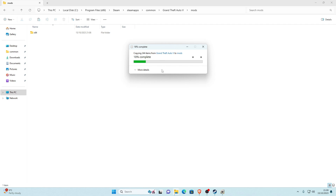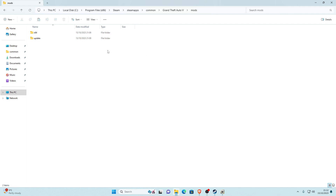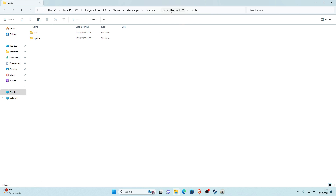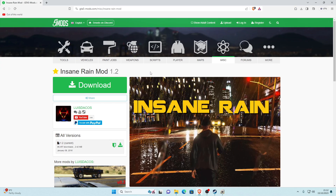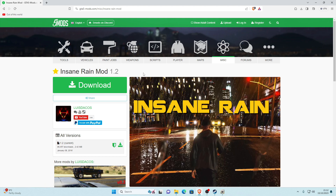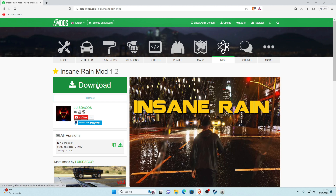Once x64 and the update folder have finished copying into the mods folder, go back to your Grand Theft Auto V directory and refresh. Now we have a mods folder set up. Minimize the game directory and go back to your browser. The next and final link will be the actual Insane Rain mod version 1.2. Click the link in the description, which will take you to the mod page, and click the big download button.